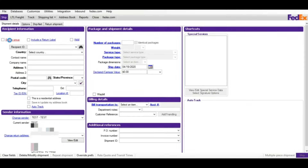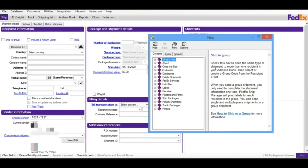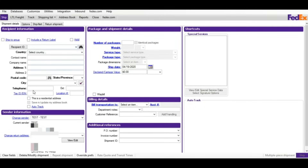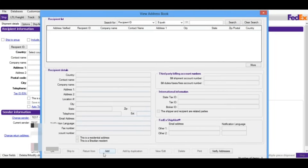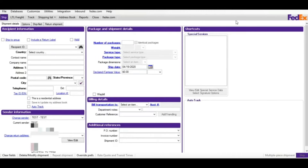On the left-hand side at the top, there's an option called 'Ship to Group'. If you click on it, a window will open with a detailed description: check this box to send the same type of shipment to more than one recipient from your address book. Make sure your address book is populated — it's located on the top tab. The 'Ship to Group' option also includes a return shipment labels checkbox, so the system will print two labels: one outbound and one inbound.